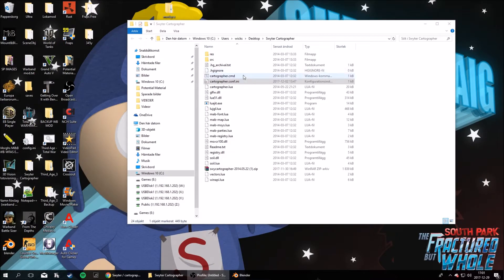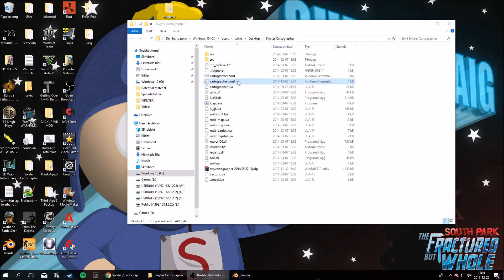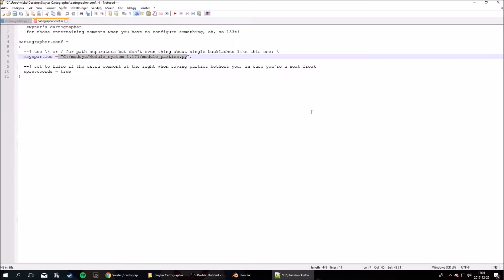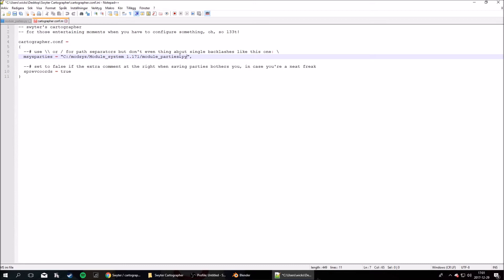Then you want to open up the folder and find the cartographer.conf.ini file and open it with a text editor of some kind. Now we need to direct it to your module-parties.py file.